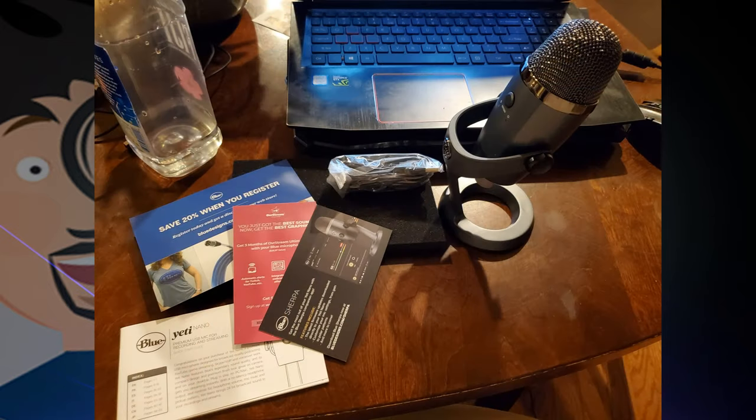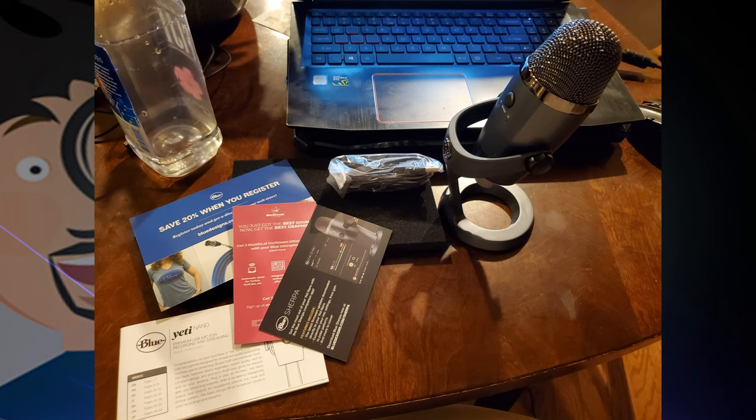Inside the box you have a 20% off when you register card, your warranty card, some quick start guides, and just some general information on where to download the Sherpa app. It's pretty basic - you take the mic out of the box and plug it in and you're up and running.